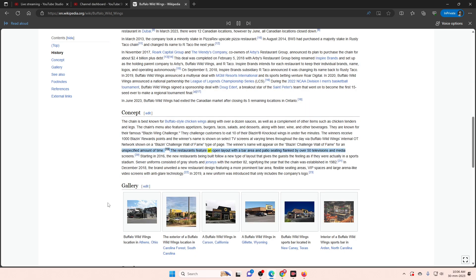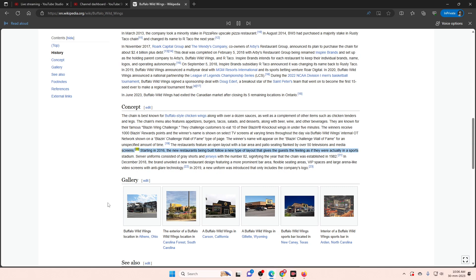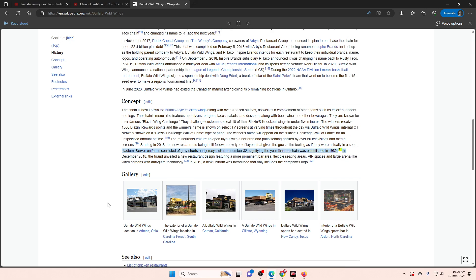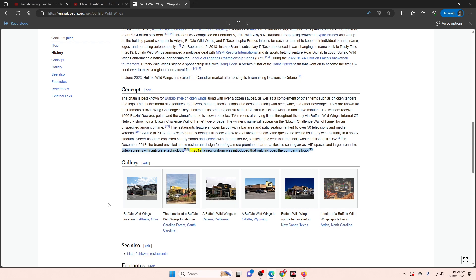The restaurants feature an open layout with a bar area and patio seating flanked by over 50 televisions and media screens. Starting in 2016, the new restaurants being built follow a new type of layout that gives the guests the feeling as if they were actually in a sports stadium. Server uniforms consisted of grey shorts and jerseys with the number 82, signifying the year that the chain was established in 1982. In December 2018, the brand unveiled a new restaurant design featuring a more prominent bar area, flexible seating areas, VIP spaces, and large arena-like video screens with anti-glare technology. In 2019, a new uniform was introduced that only includes the company's logo.